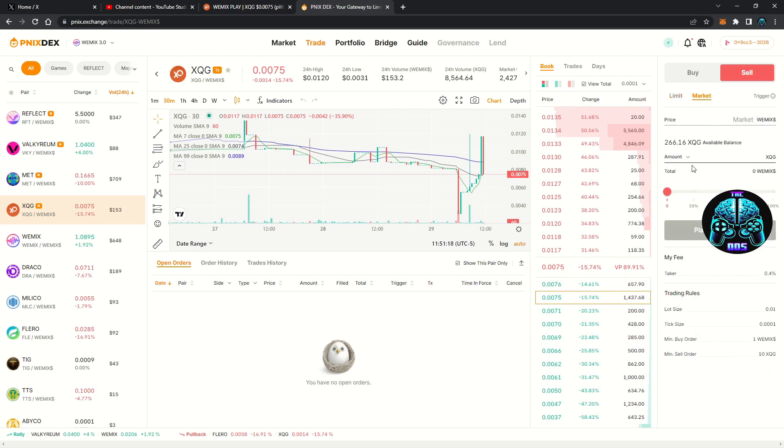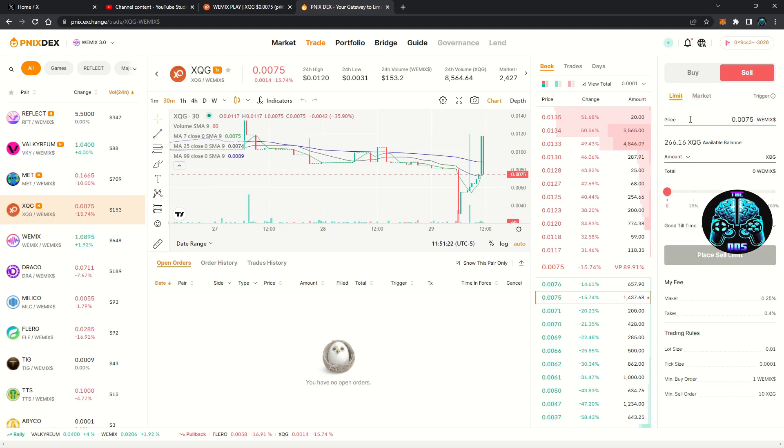You can place a market order, which will buy and sell the specific amount you select at the current market prices. Or you can select limit order and set the specific price you're willing to buy or sell the tokens at.